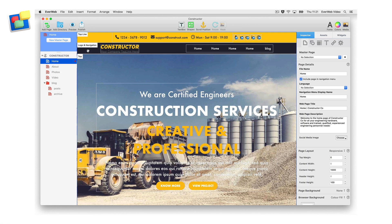In order to publish your website in EverWeb, you must have purchased an EverWeb standalone license or have purchased an EverWeb Plus hosting account. You need to be logged into your EverWeb account in EverWeb itself to publish your website.